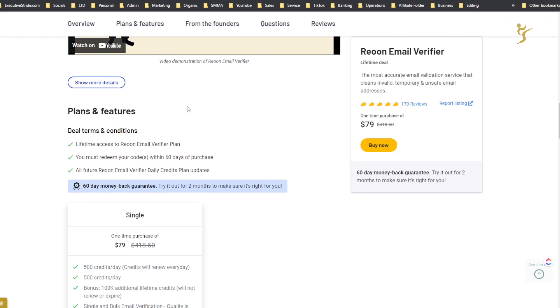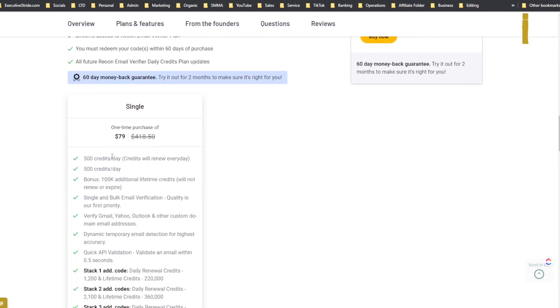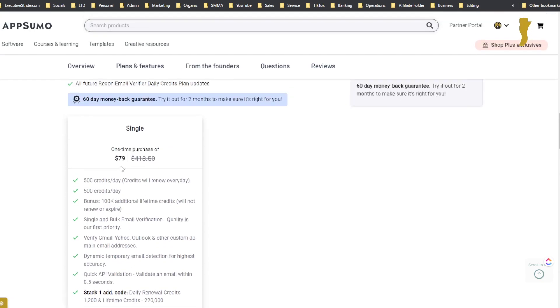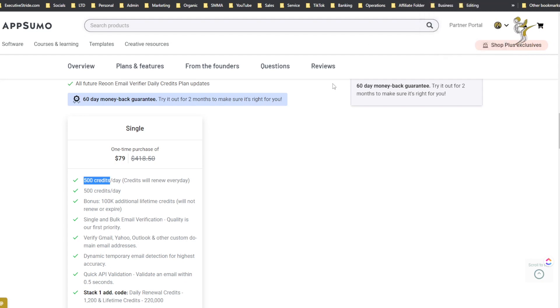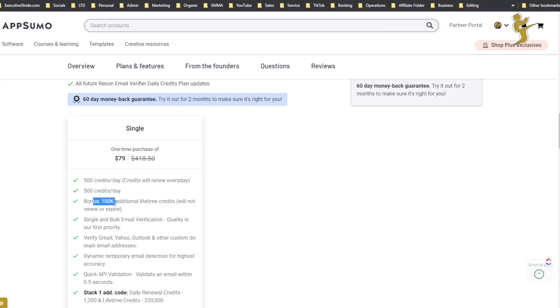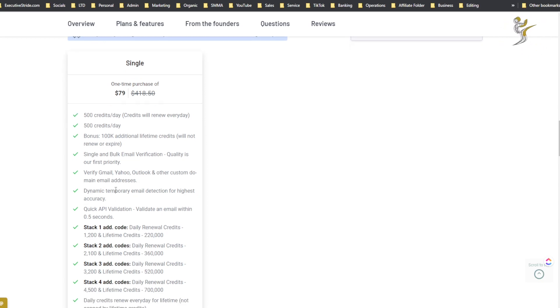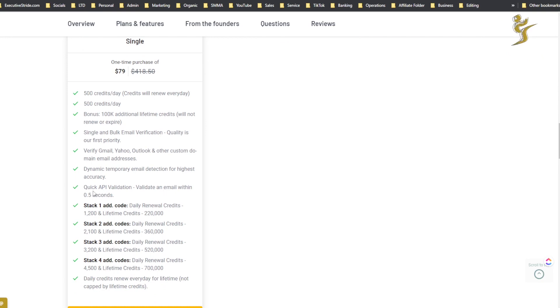You can see here all you get with this tool, who it's for, alternative to Never Bounce and Zero Bounce. You can stack codes. First of all, if you just get one single code for $79 you get 500 credits per day that will renew every day, plus a bonus 100k additional lifetime credits that will not renew or expire. You get single and bulk email verification, Gmail, Yahoo, Outlook and other custom domain email addresses, dynamic temporary email detection for highest accuracy, and quick API validation.